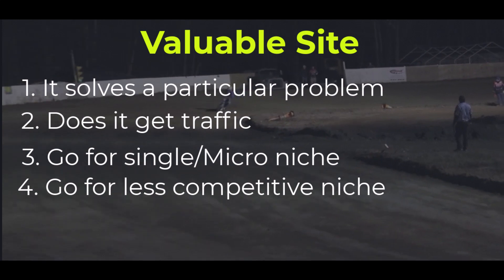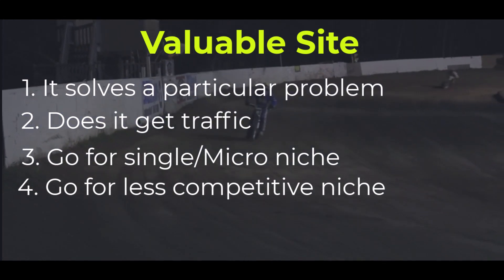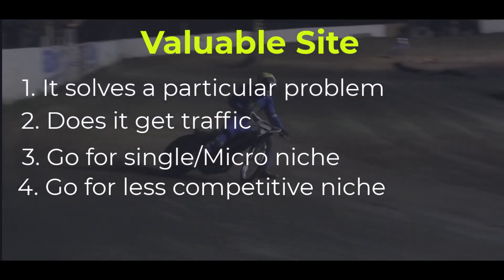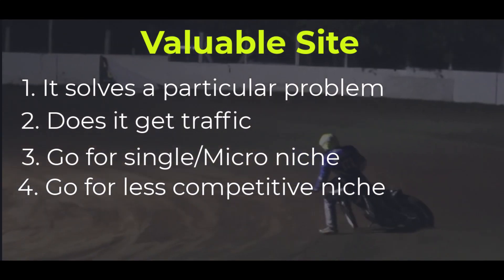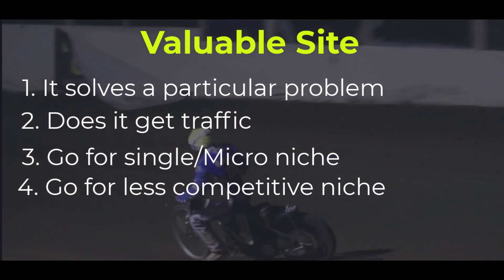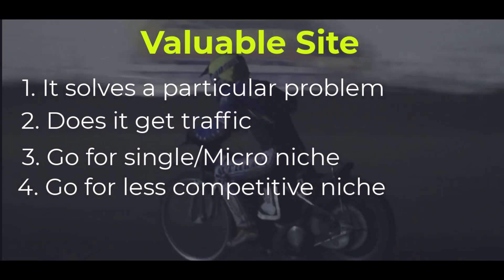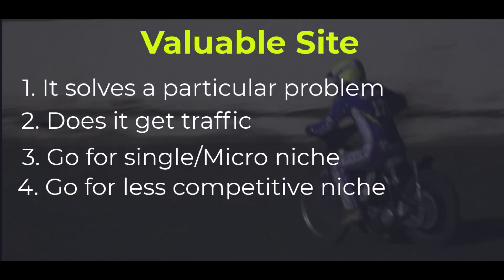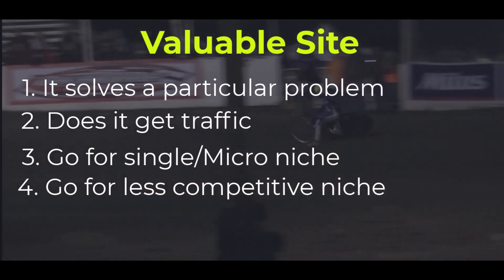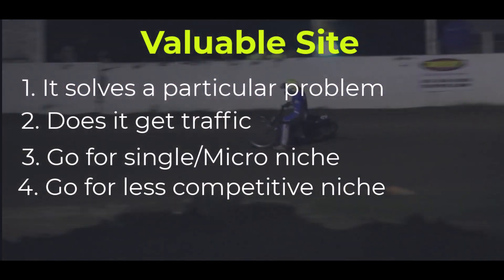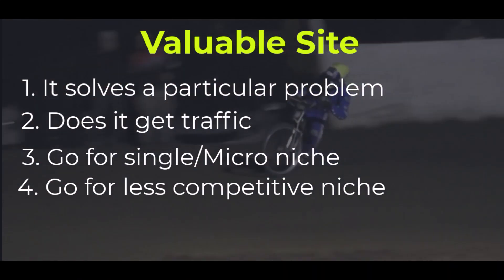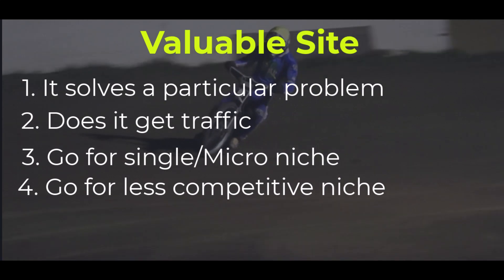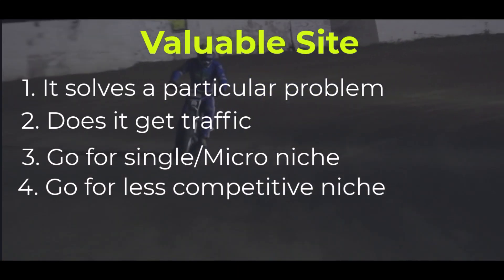It doesn't mean if you are into multi-niche blogging you're not going to get approved. You will still get approved. But what I'm saying is go for a less competitive niche. Do keyword research before you start applying for Google AdSense approval.